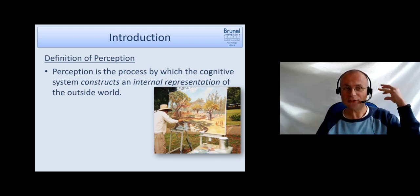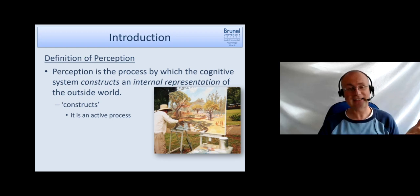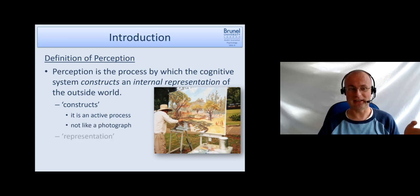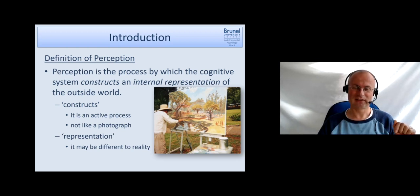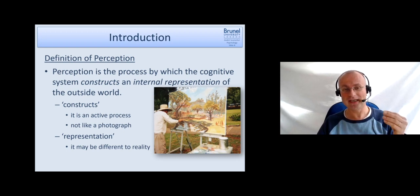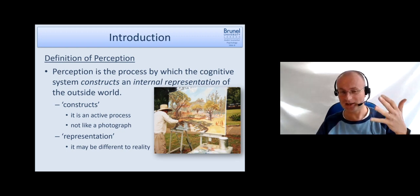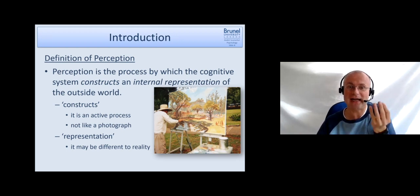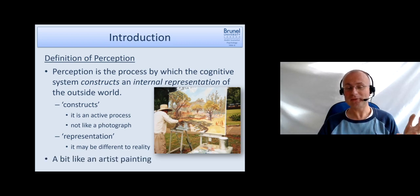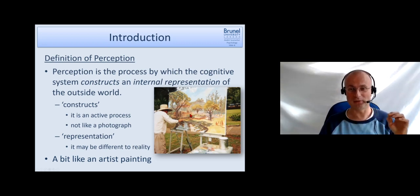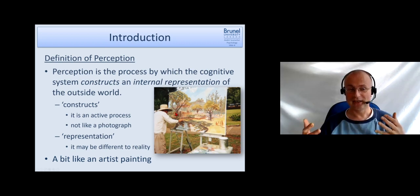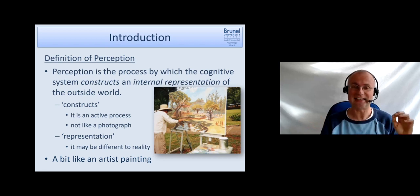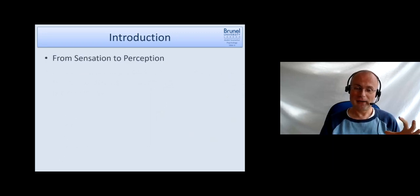It's really about constructing an internal representation of the outside world. Construct means it's an active process, and we will see examples of that in a moment. It's not like photography or something like that. And representation means it actually may be different to reality. The dress just has one color, and some people see a different color because they represent it differently by their active process of creating this representation. So it's a little bit like an artist painting. The artist sees the reality and interprets that in their way when putting it onto the painting. So the painting usually is a good reflection of the outside world, but it's not a totally exact, physically accurate representation.